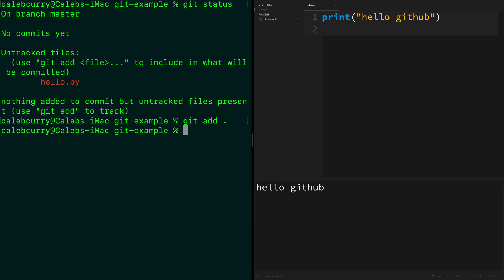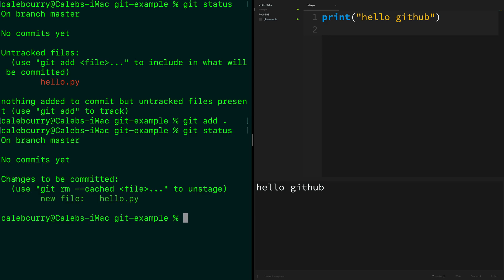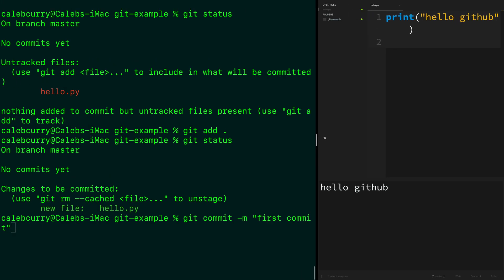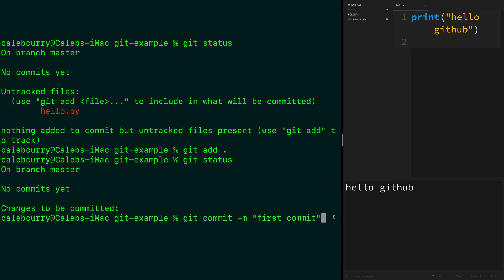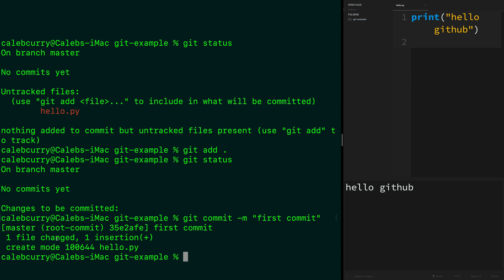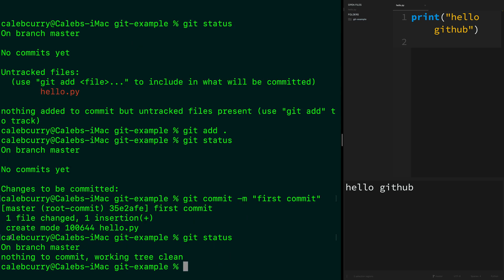The next command is 'git add .' which will add all of our files. Then we can check the status again — you can see it's now showing changes to be committed. This is known as the staging area. There's basically a two-step process: we have untracked files, then we put them in the staging area and they're ready to be committed. To commit, we say 'git commit -m' and then a message such as 'first commit'. It says one file changed, one insertion. Now 'git status' shows nothing to commit, working tree clean.